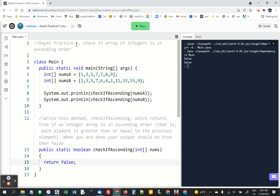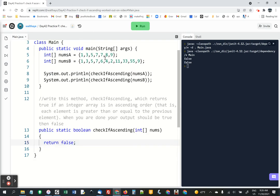Hey, I'm going to work out practice F. It's supposed to check an array of integers and return true if the numbers are ascending, that means going from smallest to highest, and false otherwise. It's okay if two are the same in a row.